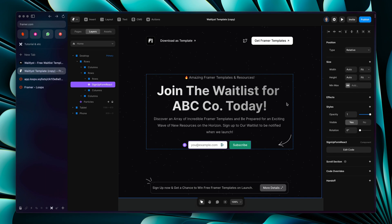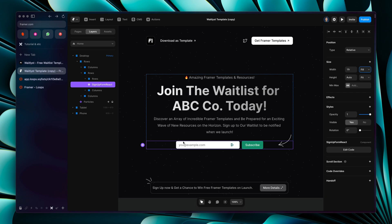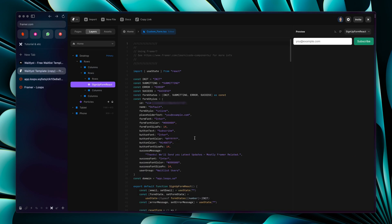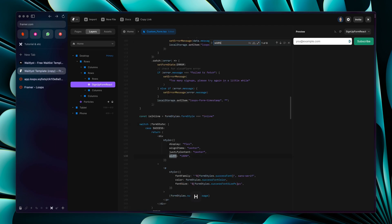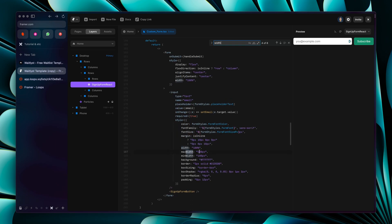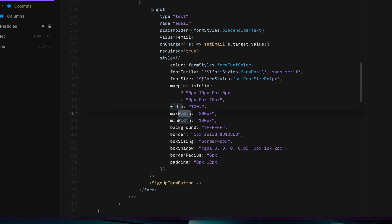You can remove the old form and adjust this form's width. You may need to edit the code — for example, there is a 'max-width: 300px' you can adjust in the code. Let's keep it for now and check it on the front end.